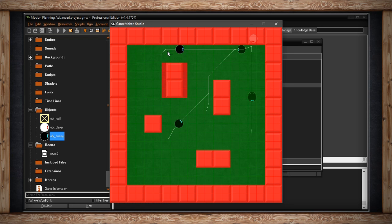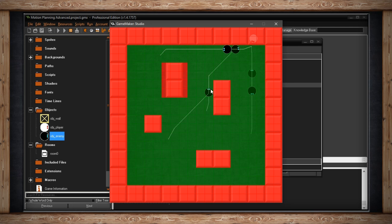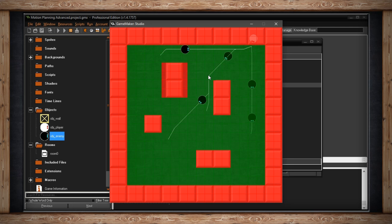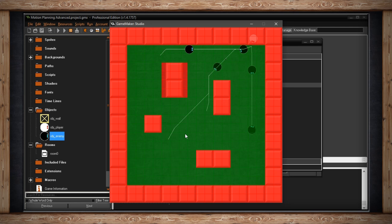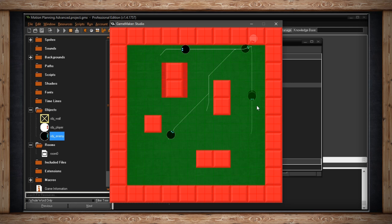Now, if you look at the paths that are being generated by these enemies, you'll notice that they're going to the center points of each cell and trying to make their way to me. This is how the motion planning works, this is how A star works. It goes through a grid finding the shortest distance to a destination.